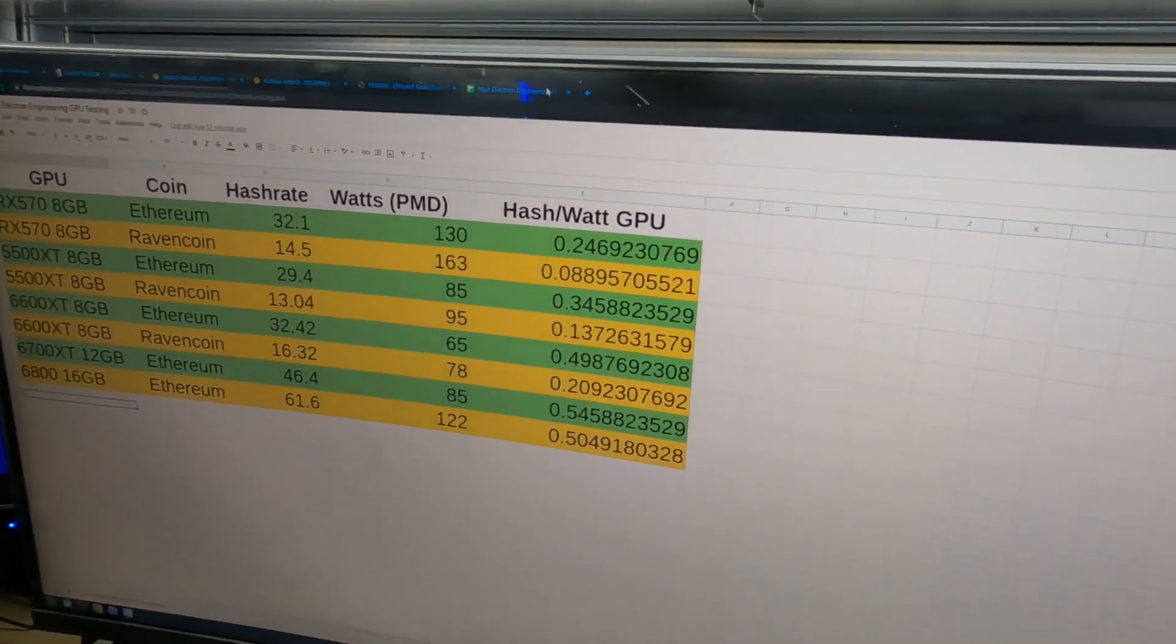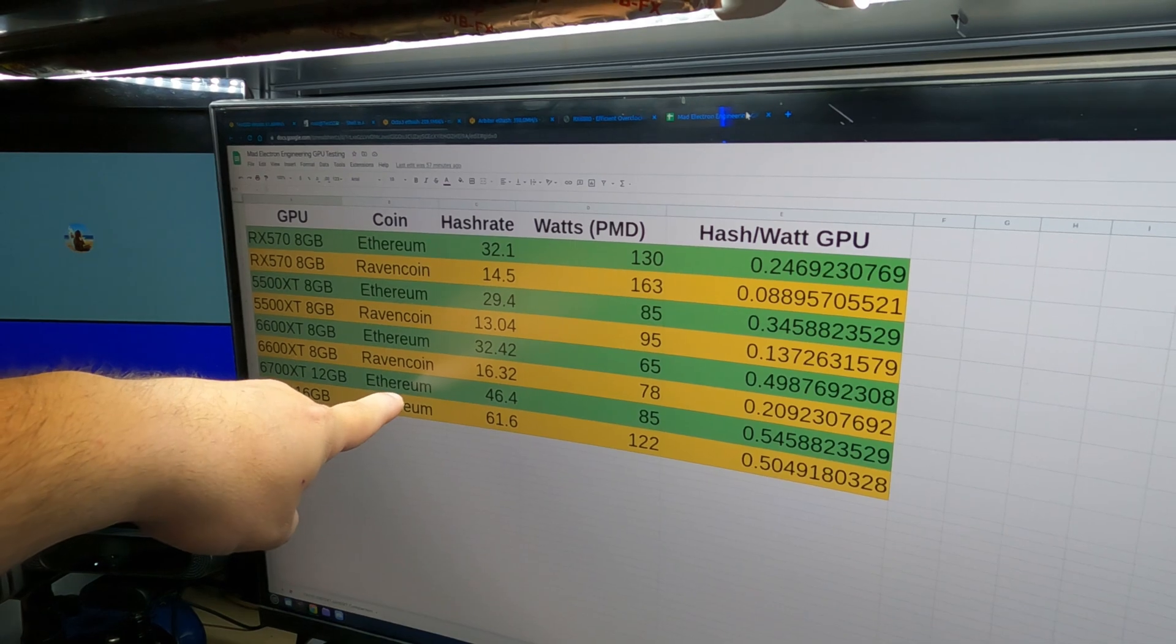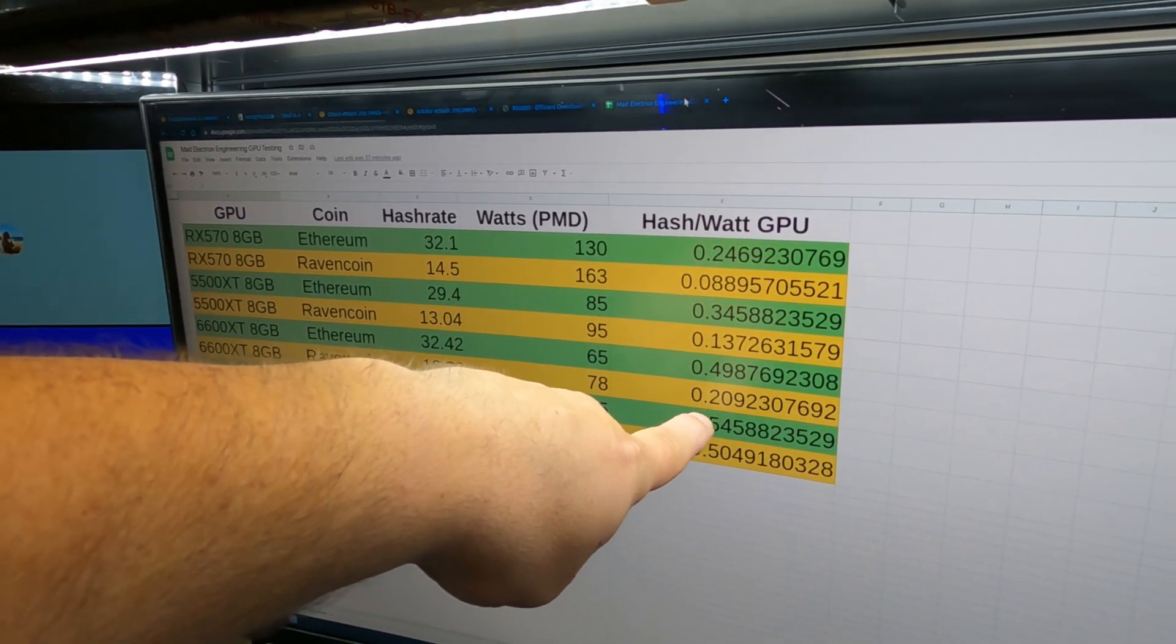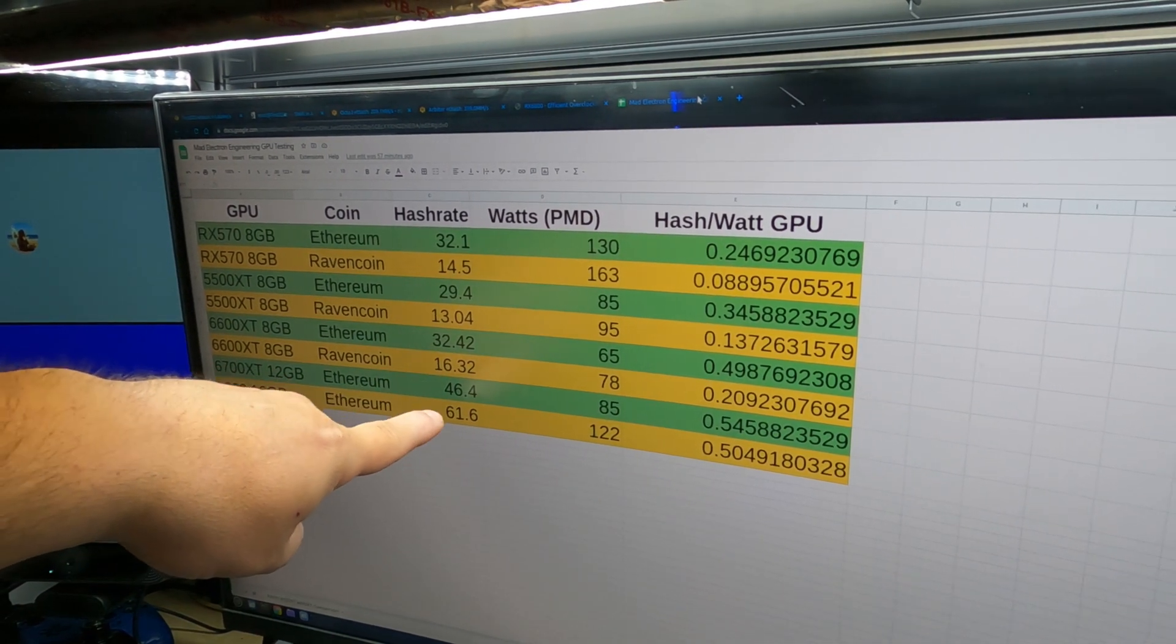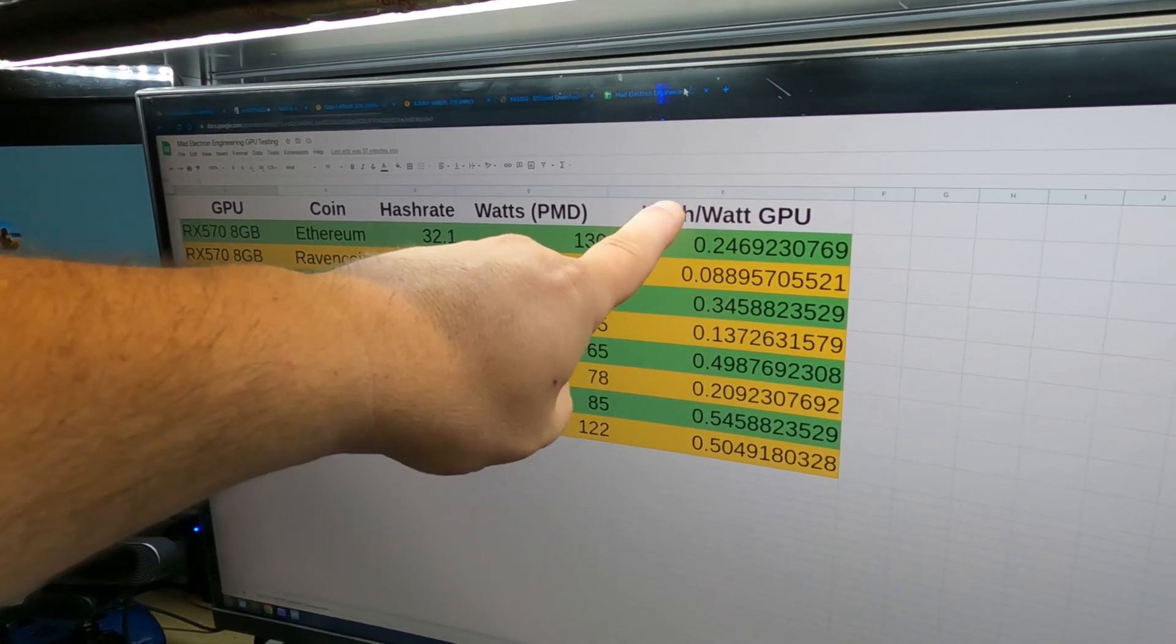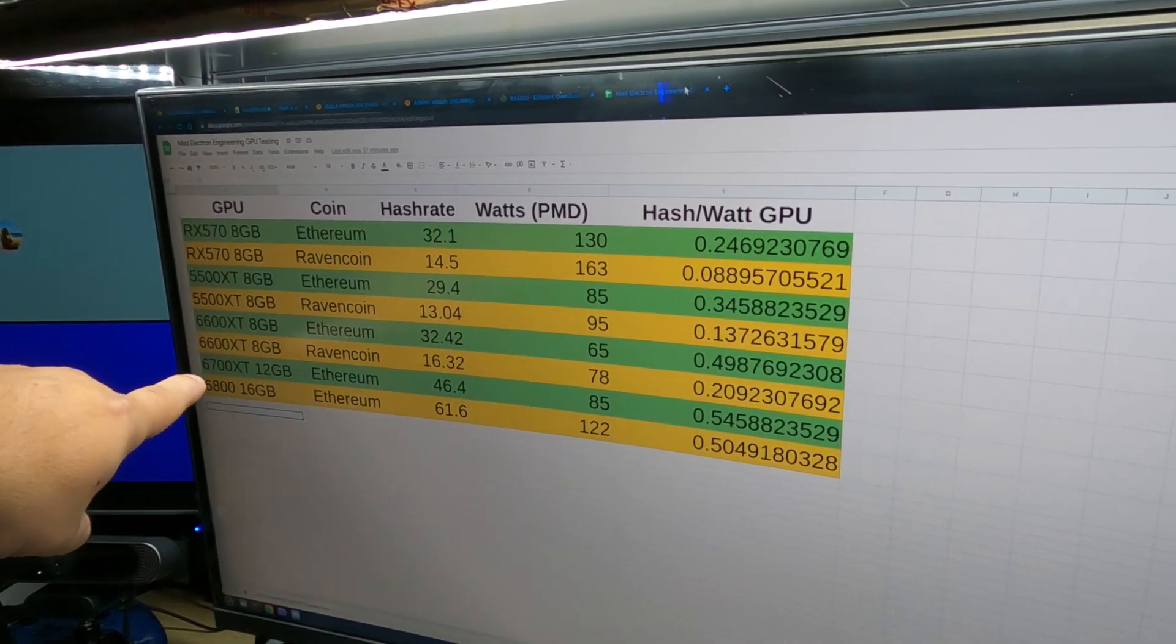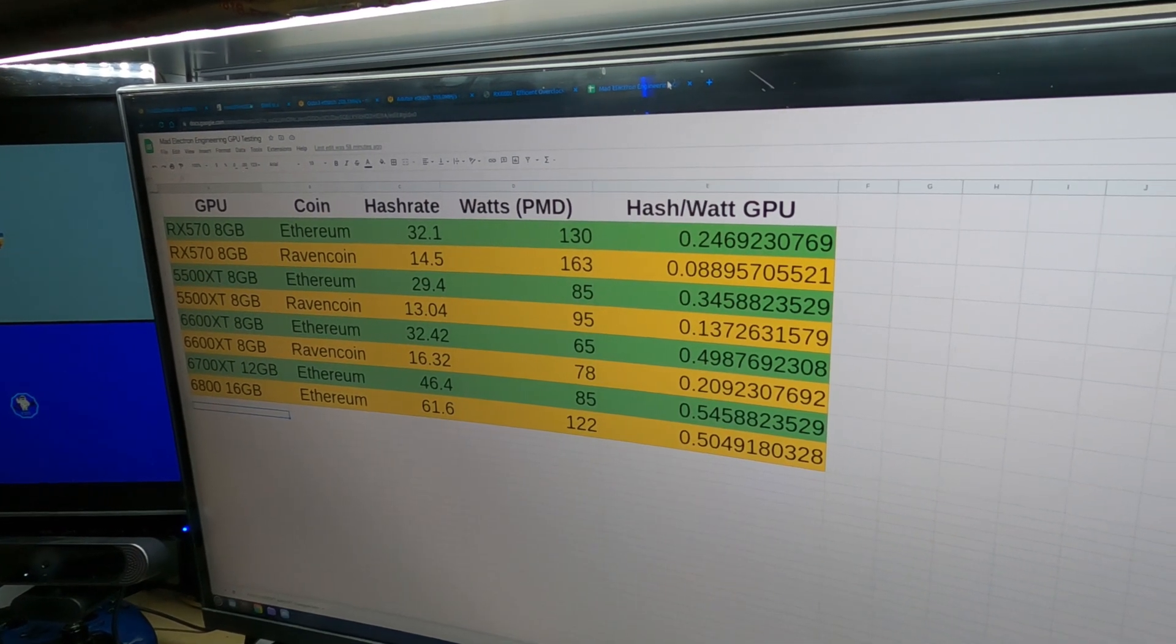And if we take a look at this, we can see the last one we did was the 6700 XT. On Ethereum, we were getting 46.4 mega hash at 85 watts at the wall with a hash to watt ratio of 0.54. So, now for the 6800 16 gigabyte on Ethereum, we're getting 61.6 mega hash at 122 watts at the wall for hash to watt ratio of 0.50. So, it's ever so slightly less efficient than the 6700 XT. But, now let's compare it to the 3070 FE.